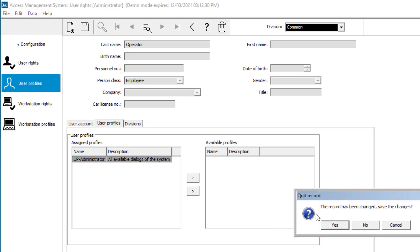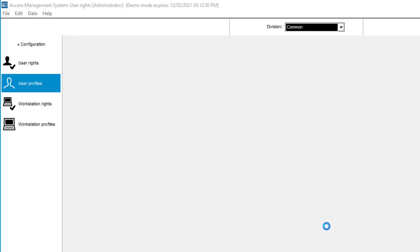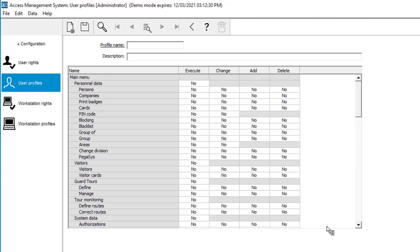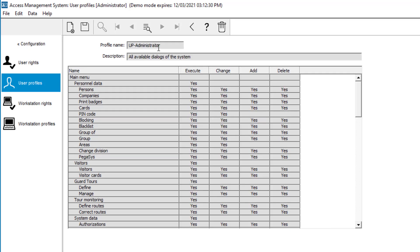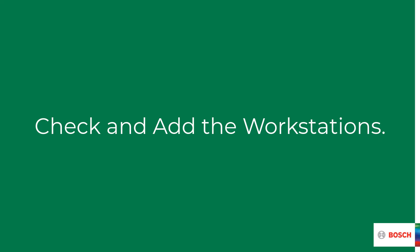Profiles can be checked and created under user or workstation profiles. In this case we assigned a user profile. The user profile UP administrator appears to be the only pre-configured user profile. It contains all the user rights that exist. If you need different rights for a specific user, you can create your own profile.